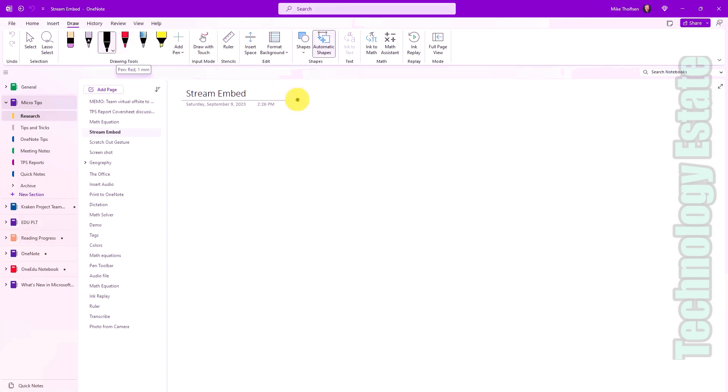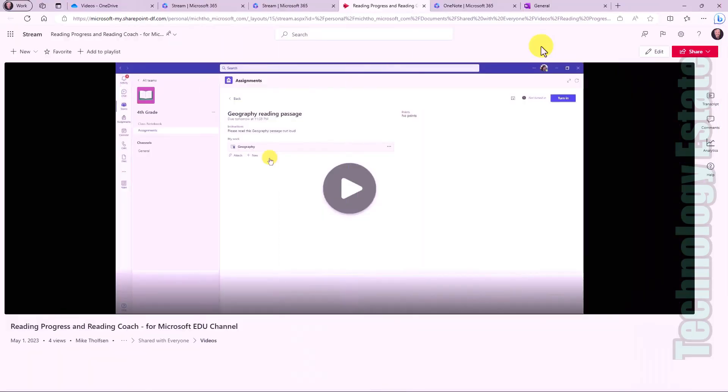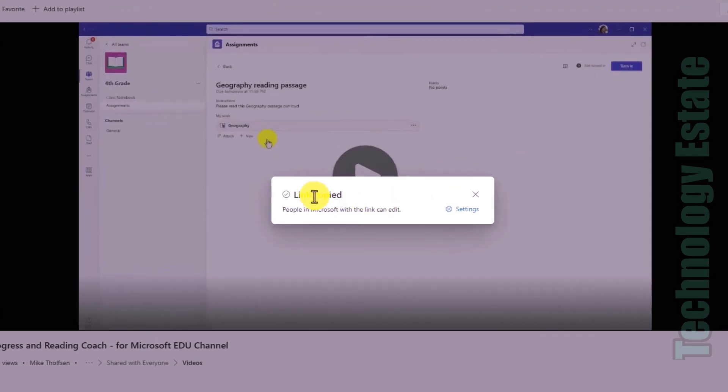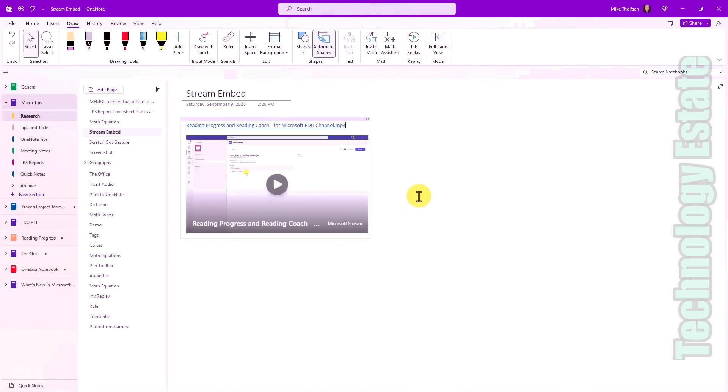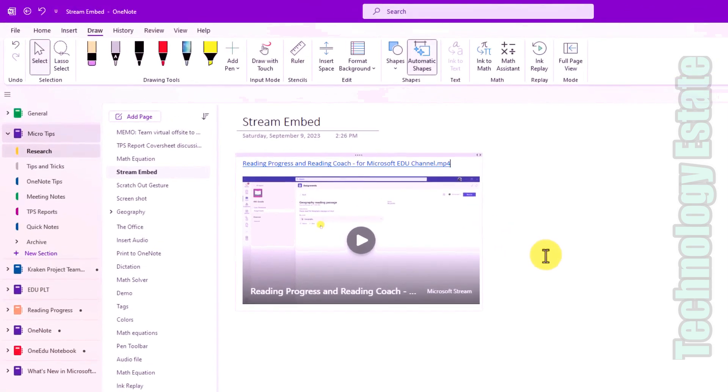I'm going to switch over to Stream. I'm here in Stream and I'm going to go in the upper right and I'm going to copy a link to this video. So in the upper right, I'll click the share button and choose copy link. Okay, I've got the link copied. Now I'll switch back into OneNote. In OneNote, I'm just going to paste that link to the Stream video.